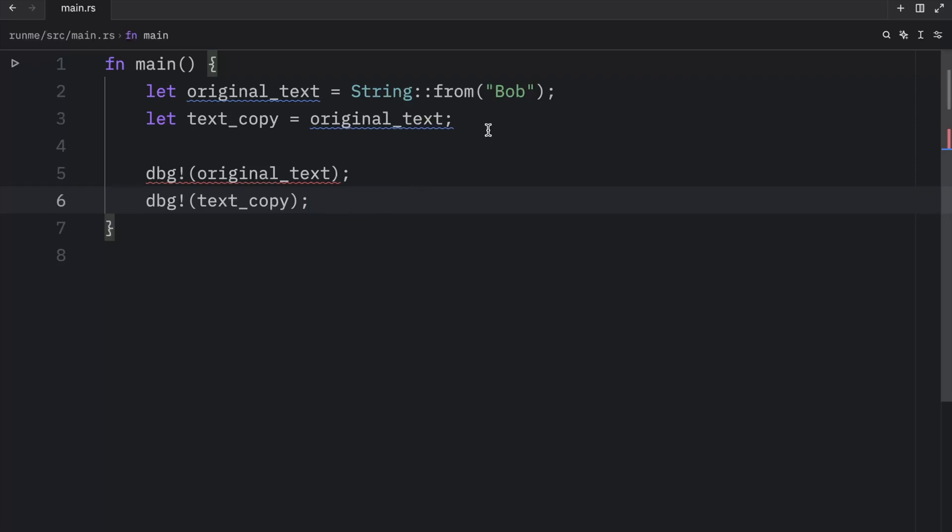And I promise we will dive deeper into what all that means later. But for now, what you need to know is that when we are creating this copy here, we're not copying the actual data, we are copying the string data, which once again is the pointer, the length and the capacity, not the actual data on the heap that the pointer refers to.